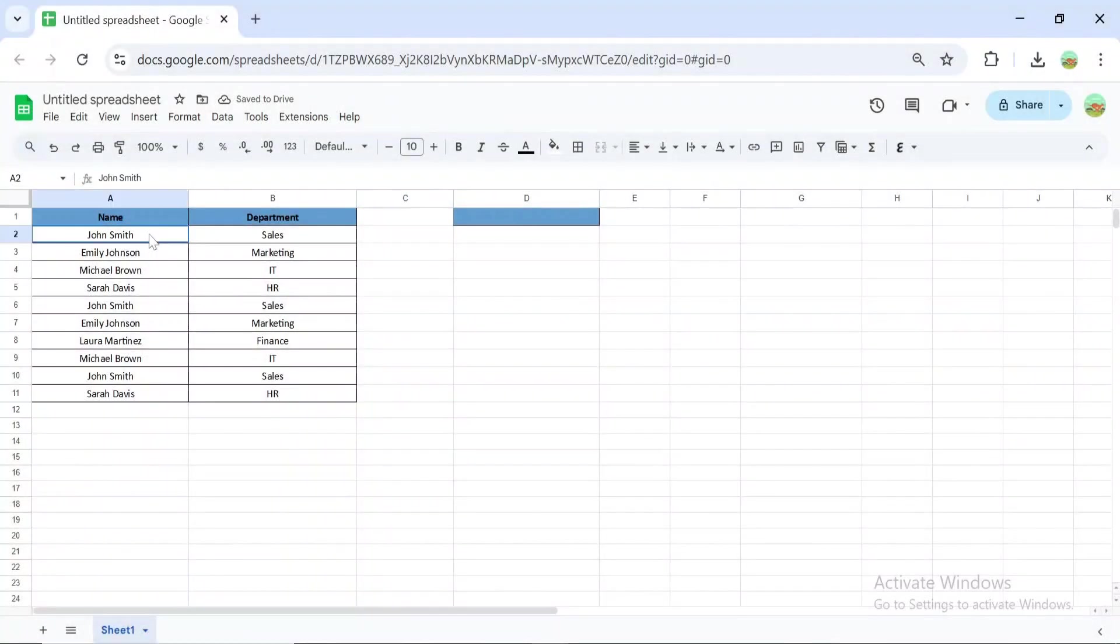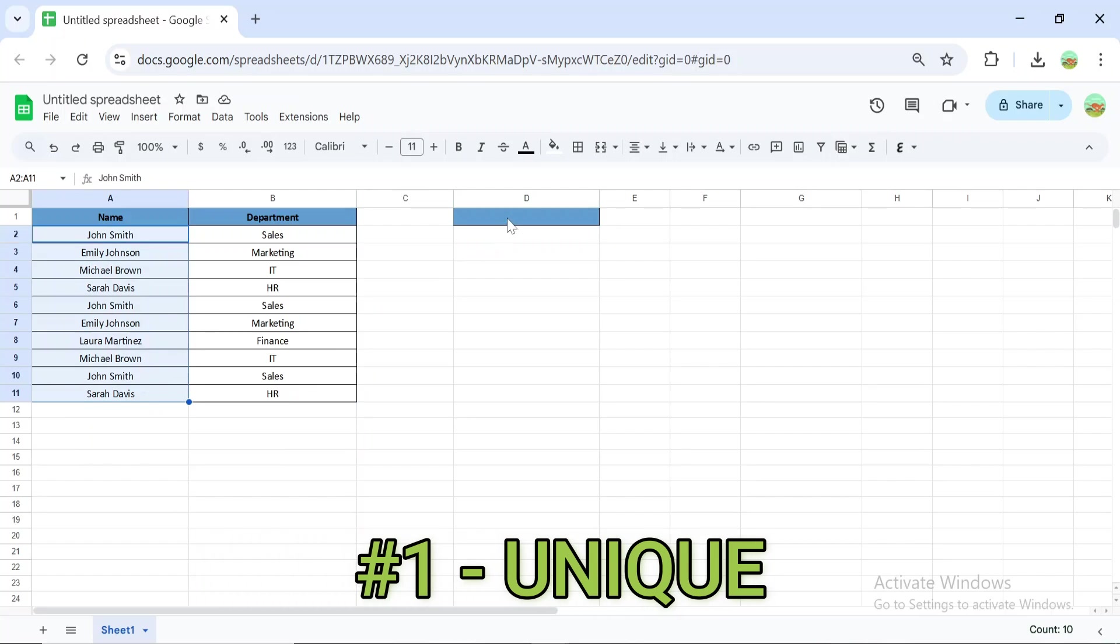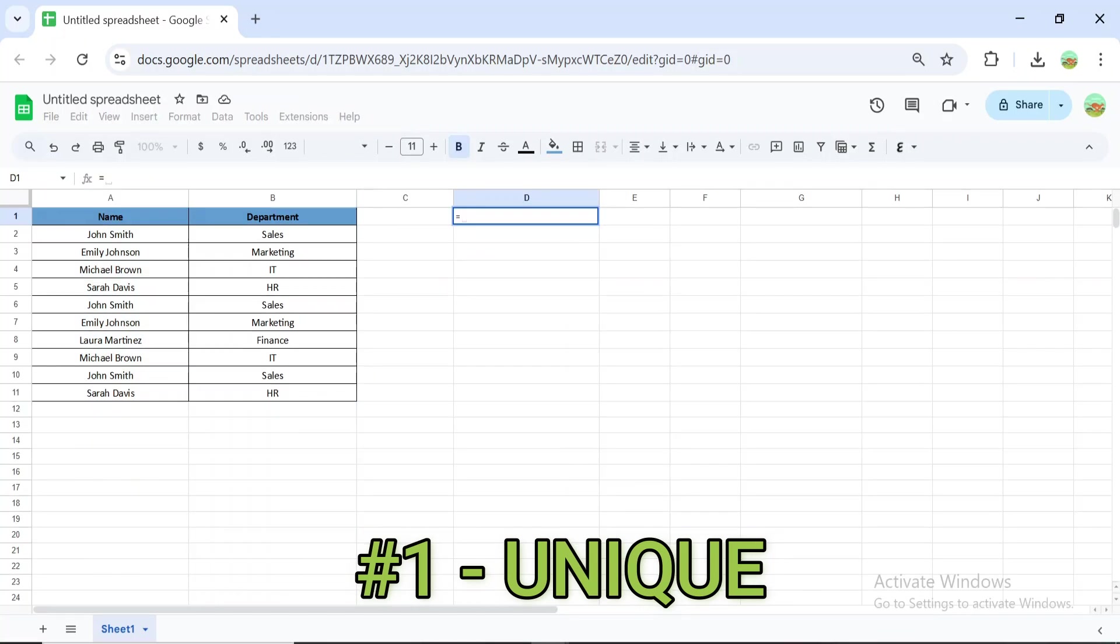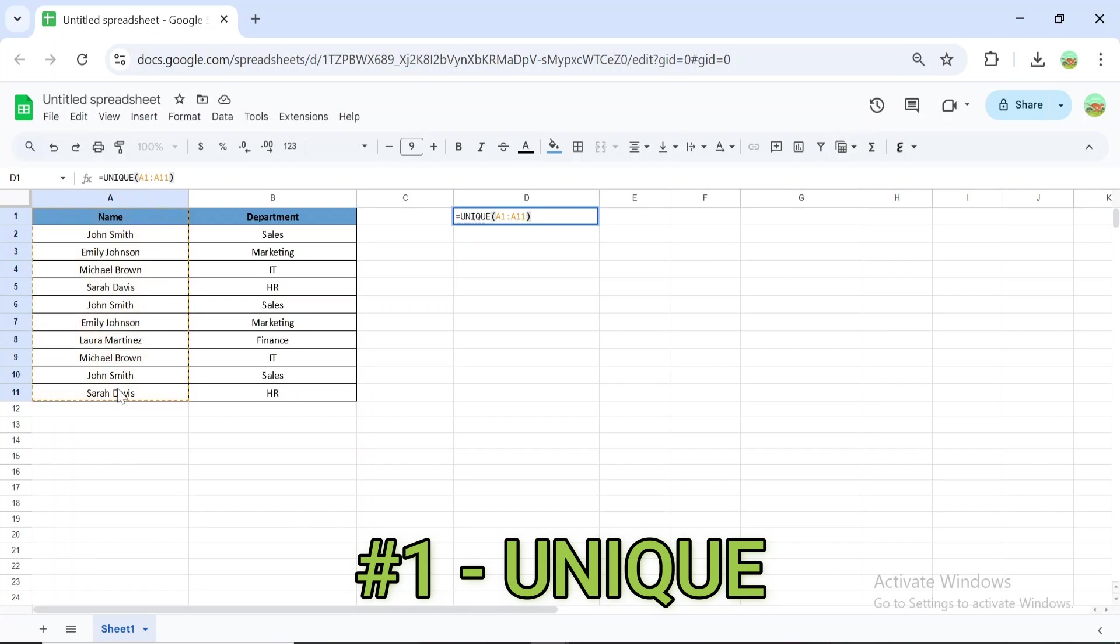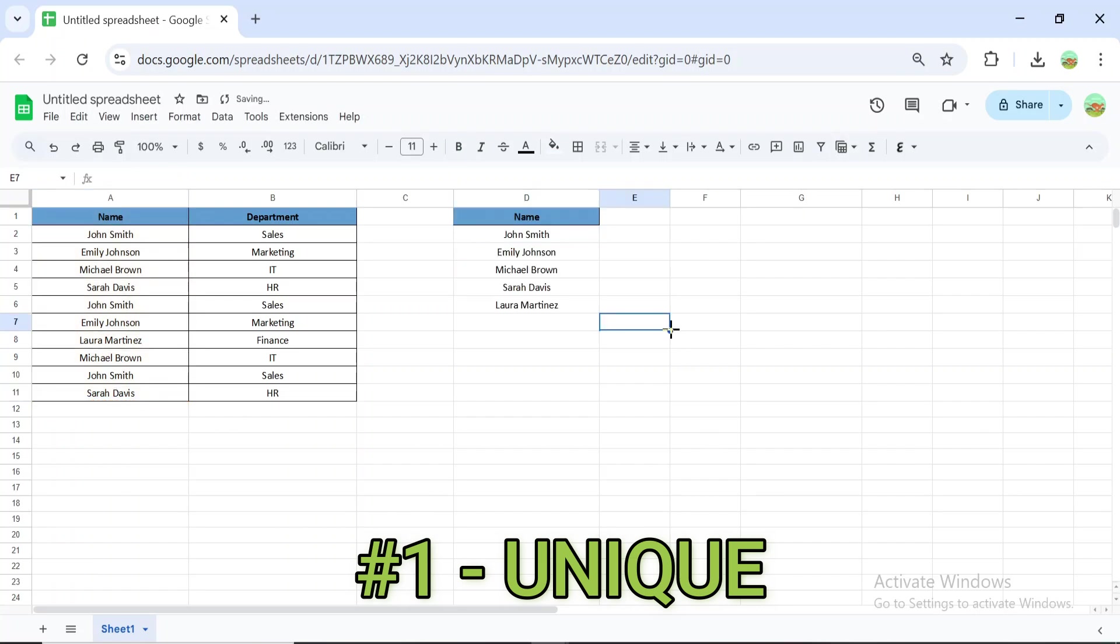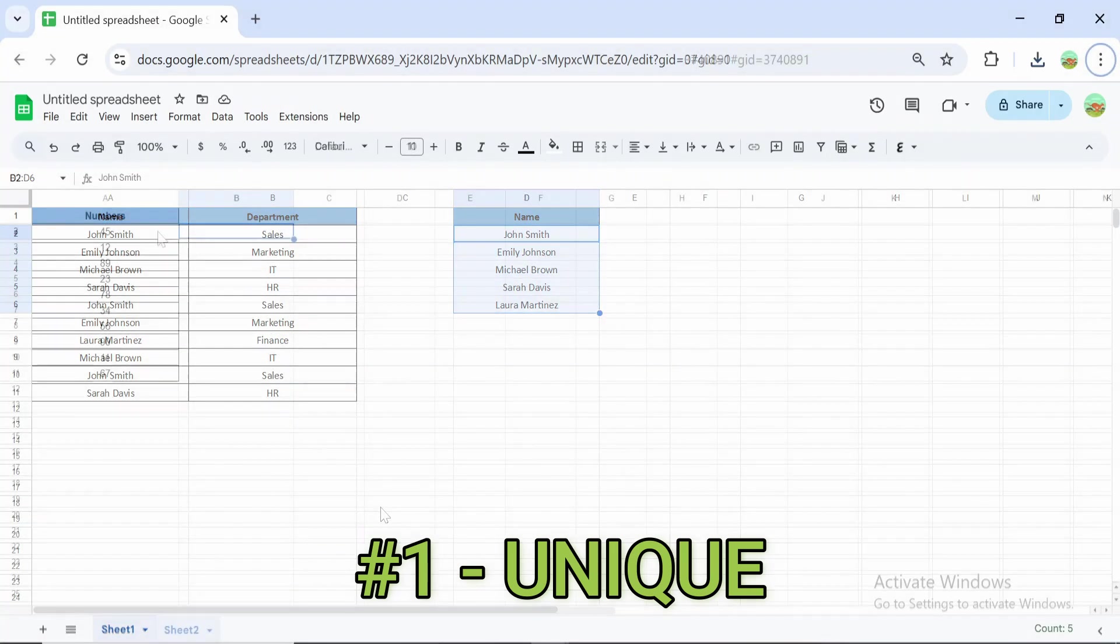The UNIQUE formula extracts distinct values from a list. For example, =UNIQUE(A1:A11) will return a list of all unique entries from cells A1 to A11. This is perfect for cleaning data, creating drop-down menus, or analyzing data sets with duplicates.